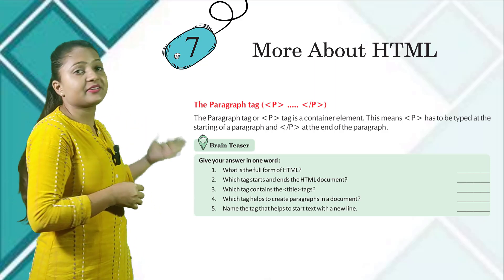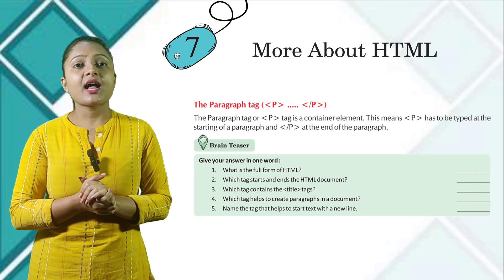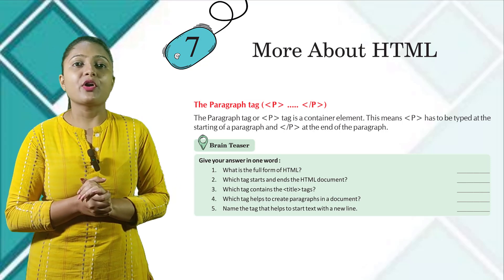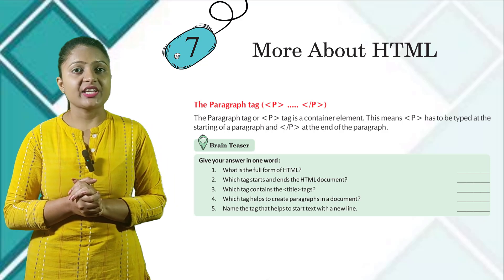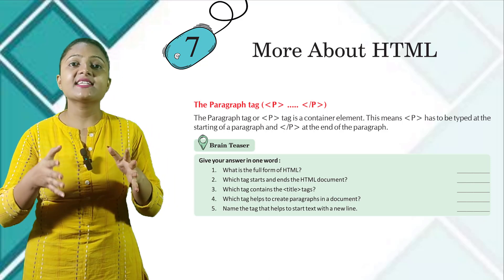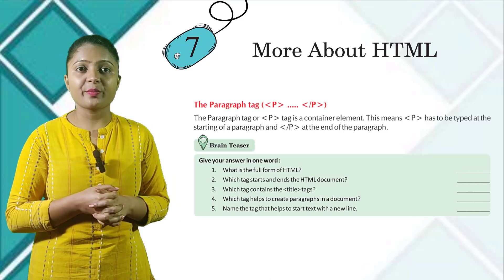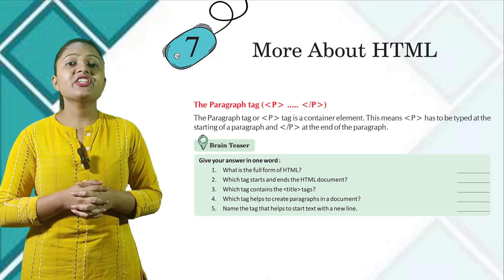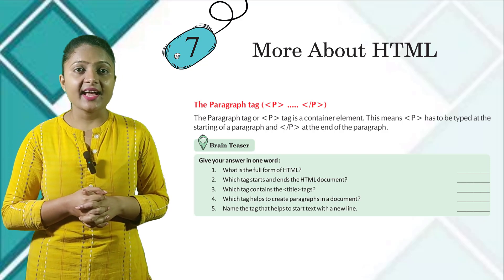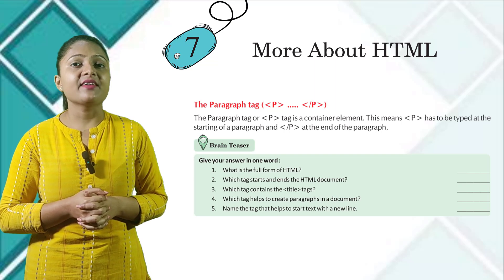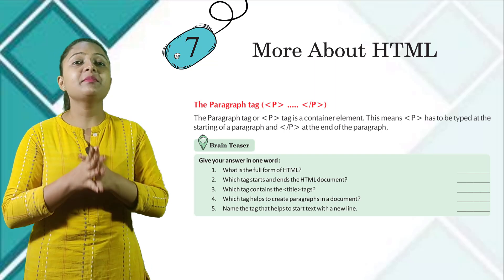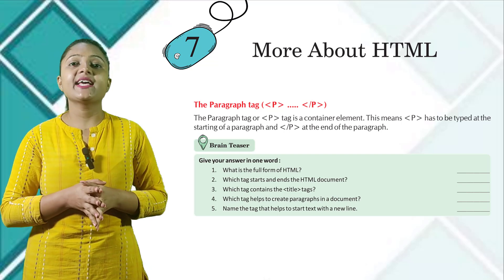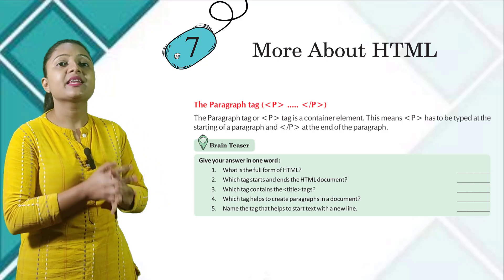Brain teaser: Give your answers in one word. What is the full form of HTML? Which tag starts and ends the HTML document? Which tag contains the title tag? Which tag helps to create paragraphs in a document? Name the tag that helps to start text with a new line.